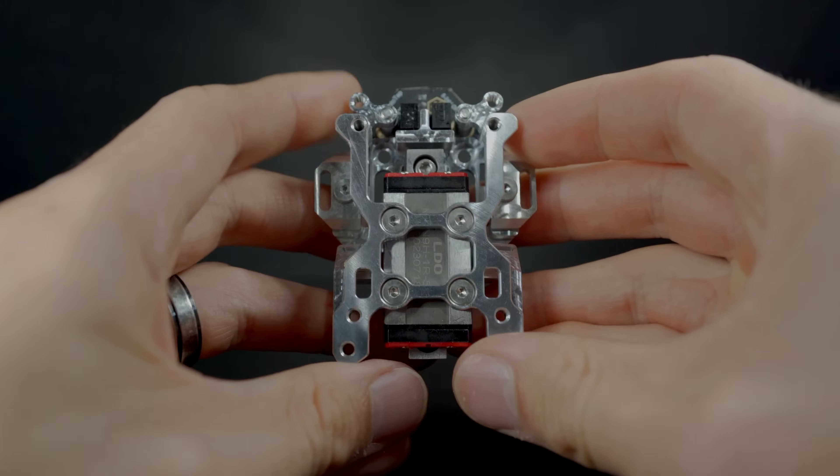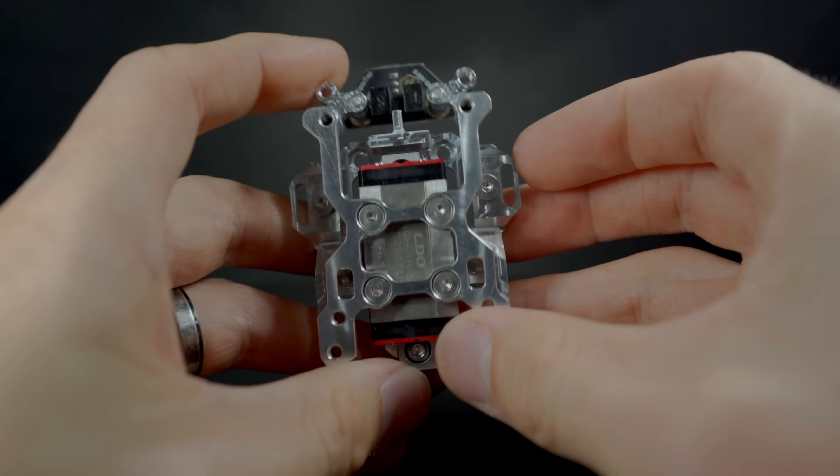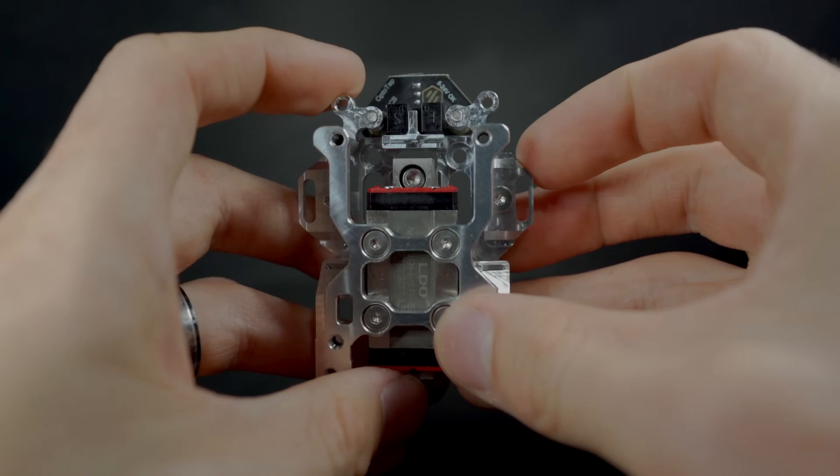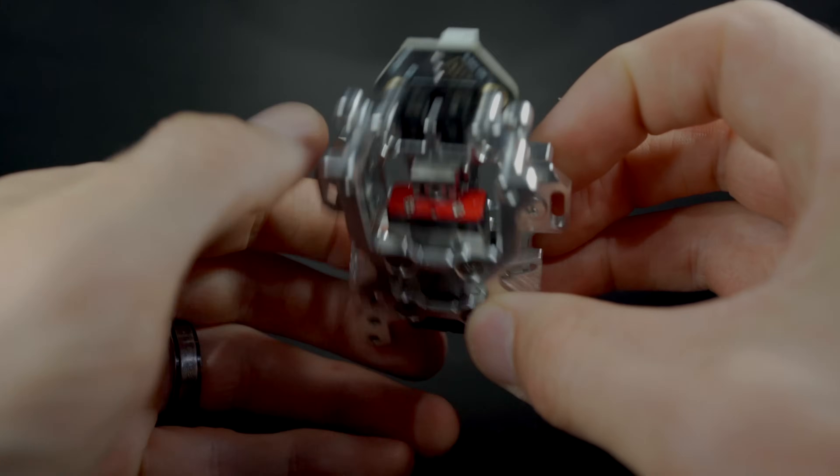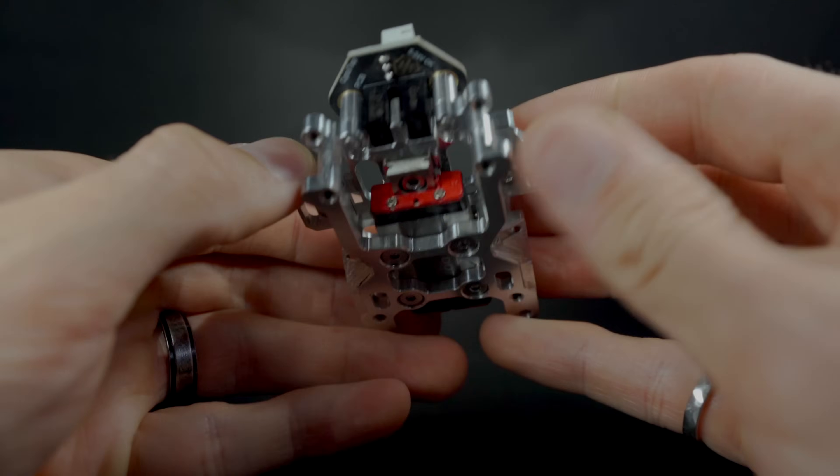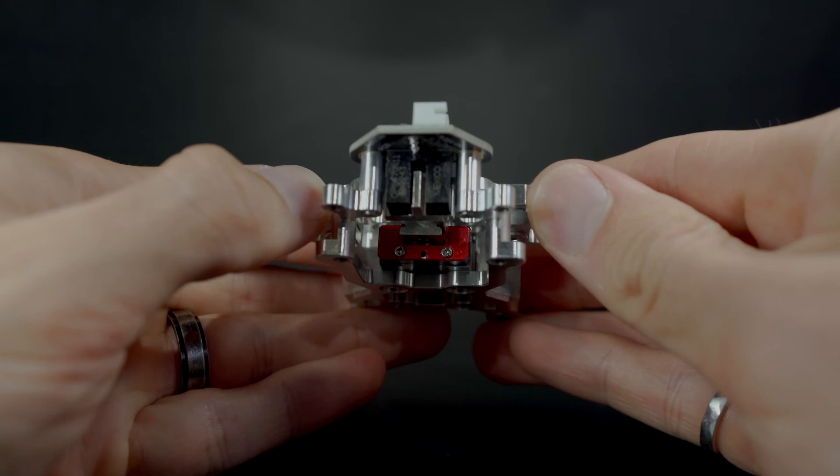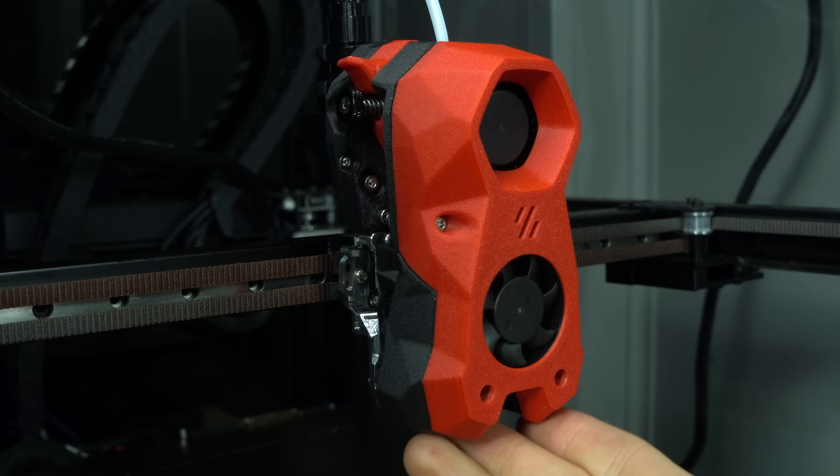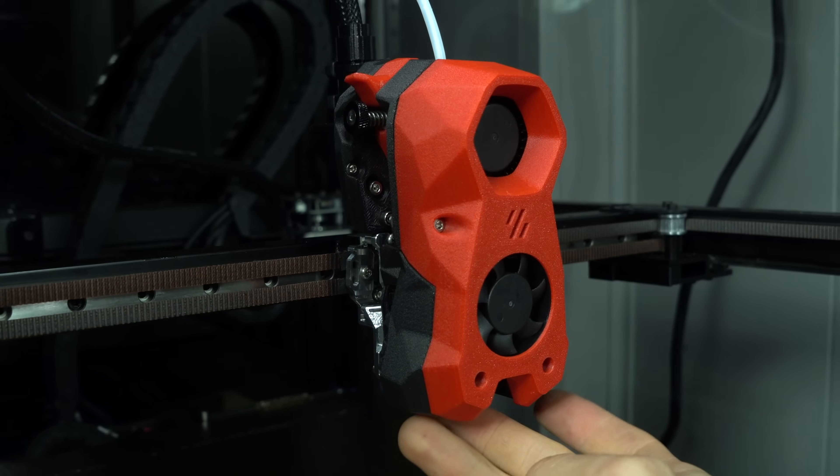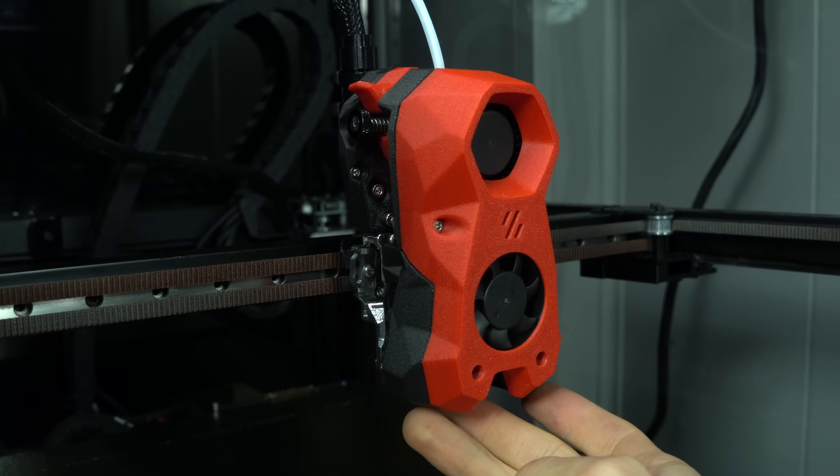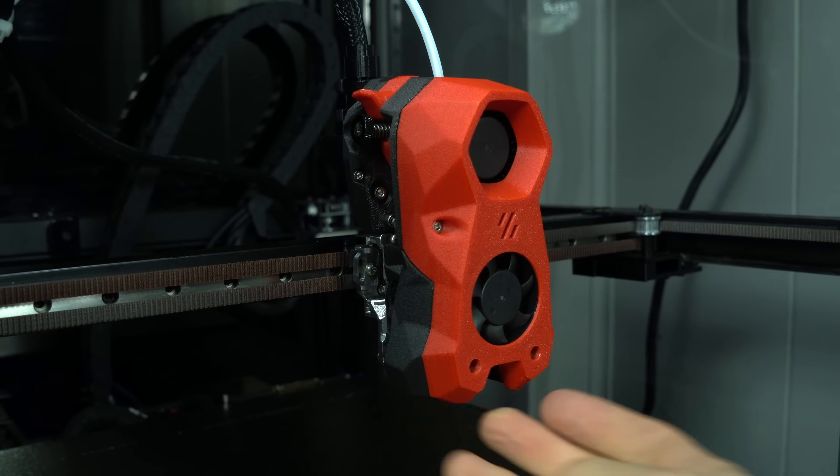When the nozzle contacts the bed, the front part of TAP moves up, restoring the beam and switching the state of the optical sensor. In this way, TAP is able to measure the height of the bed at a point using the nozzle itself.